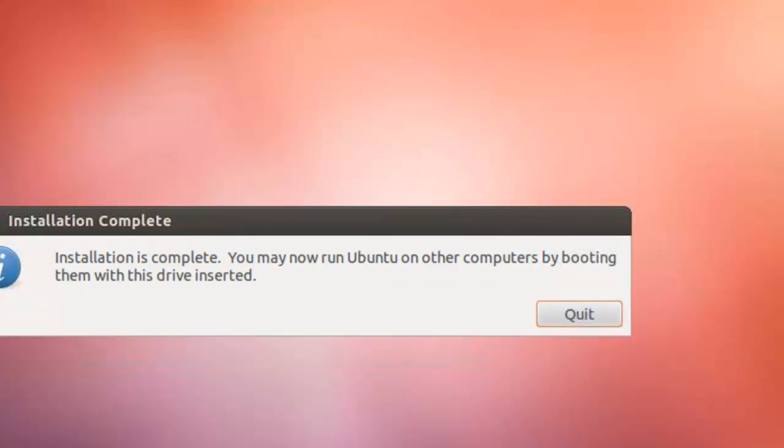And you now have a bootable USB stick. You can quit out of that. And when you shut down your Linux, when you start it again.